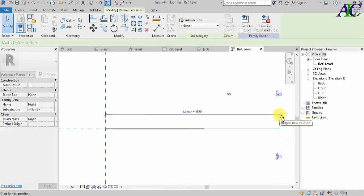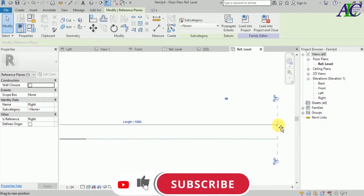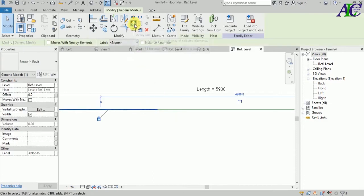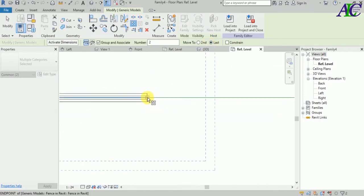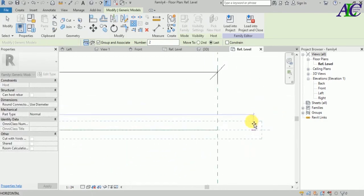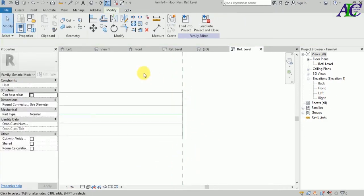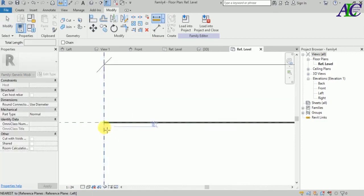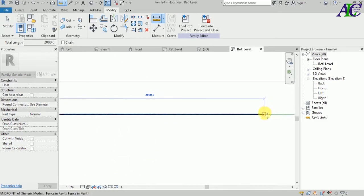From here you can change the length of the fence. You can extend it like this. Now click to array — select the last one like this, then start from here to here. Let's align this one to this line and lock in place. The length of this fence is 2 meters.